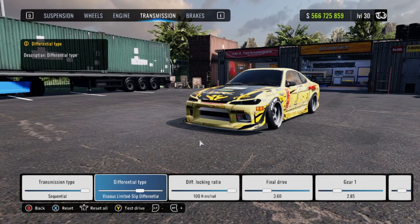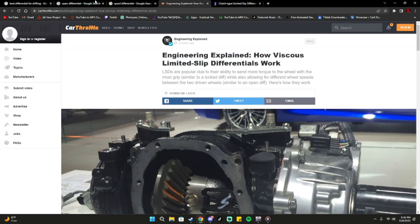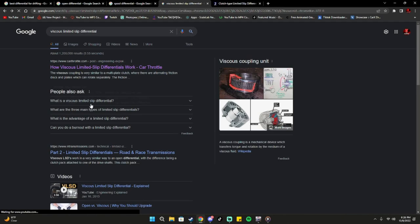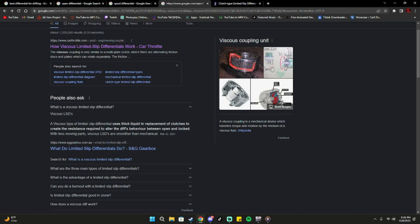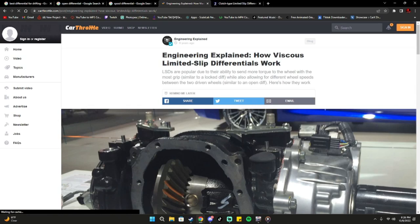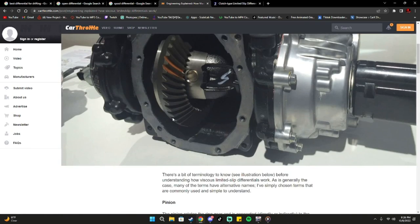Moving on to the next differential type — the viscous limited slip differential. A viscous type of limited slip differential uses thick liquid in replacement of clutches to create the resistance required to alter behavior between open and locked. With fewer moving parts, viscous LSDs are smoother than mechanical ones. I went to Car Throttle and did a little bit of reading on this.